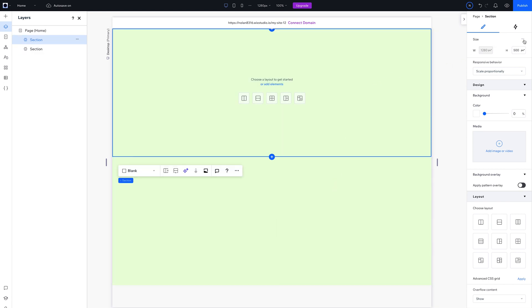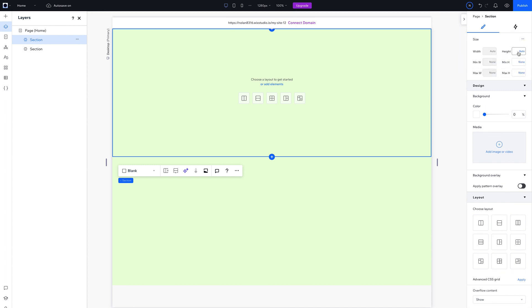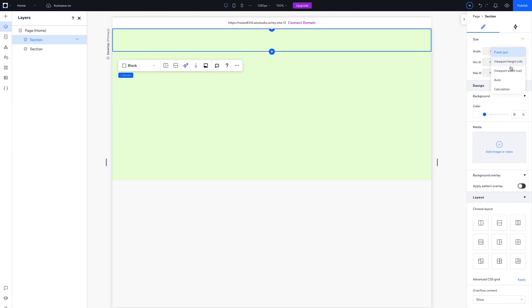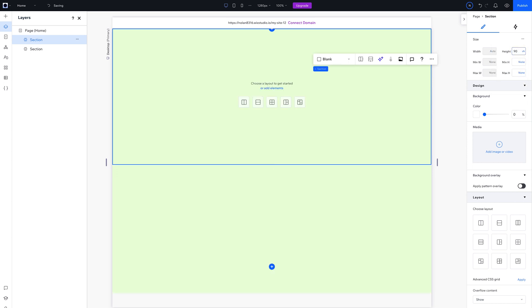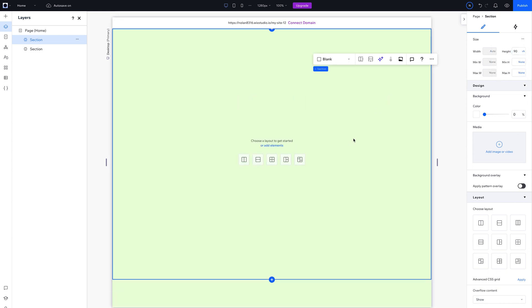For the hero, we want it to be almost as tall as the viewport, so hit the three dots in the top right corner, then turn on Advanced Sizing. This lets you set the section height to a VH unit. Now enter 90 on the height field to make it 90% of the viewport height.